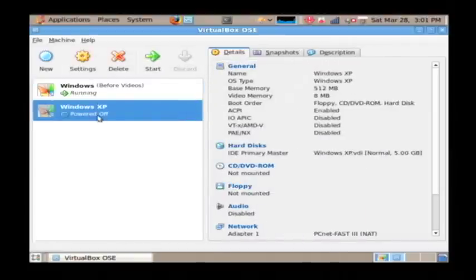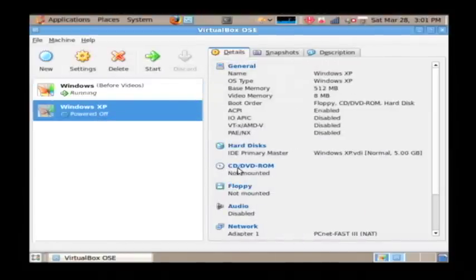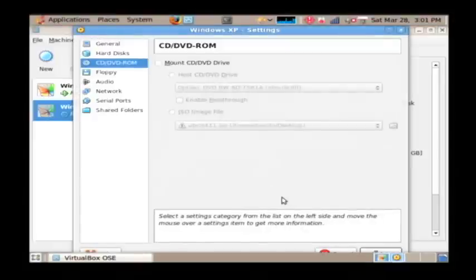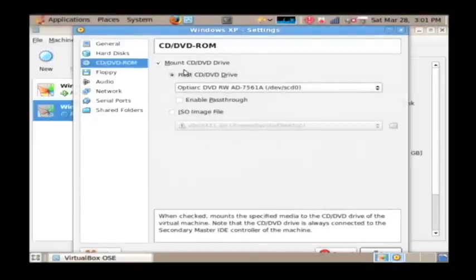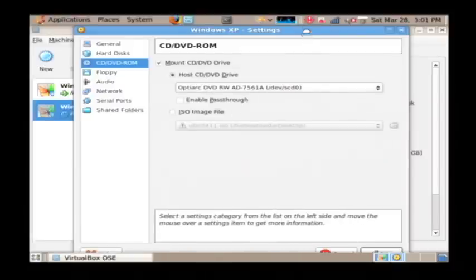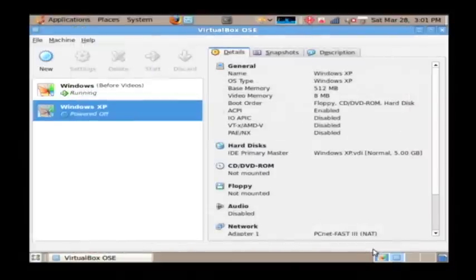And now we have our new Windows XP machine. Now to install Windows on it, click on CD slash DVD ROM. And we'll tell it to mount the CD drive and to use our host CD drive so that we can insert our Windows CD into it.